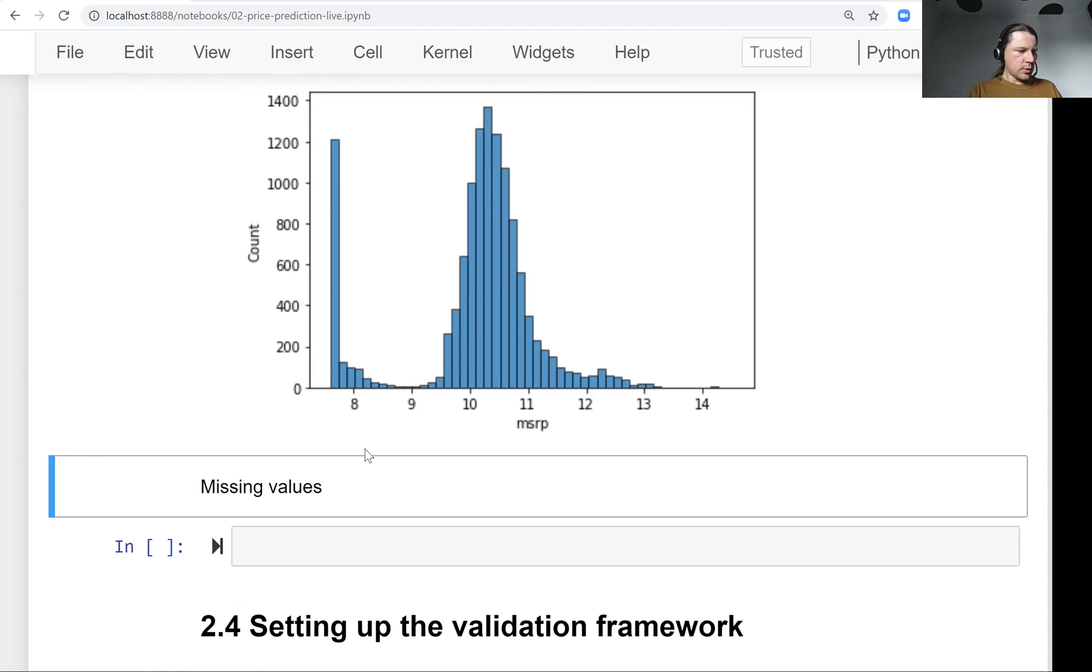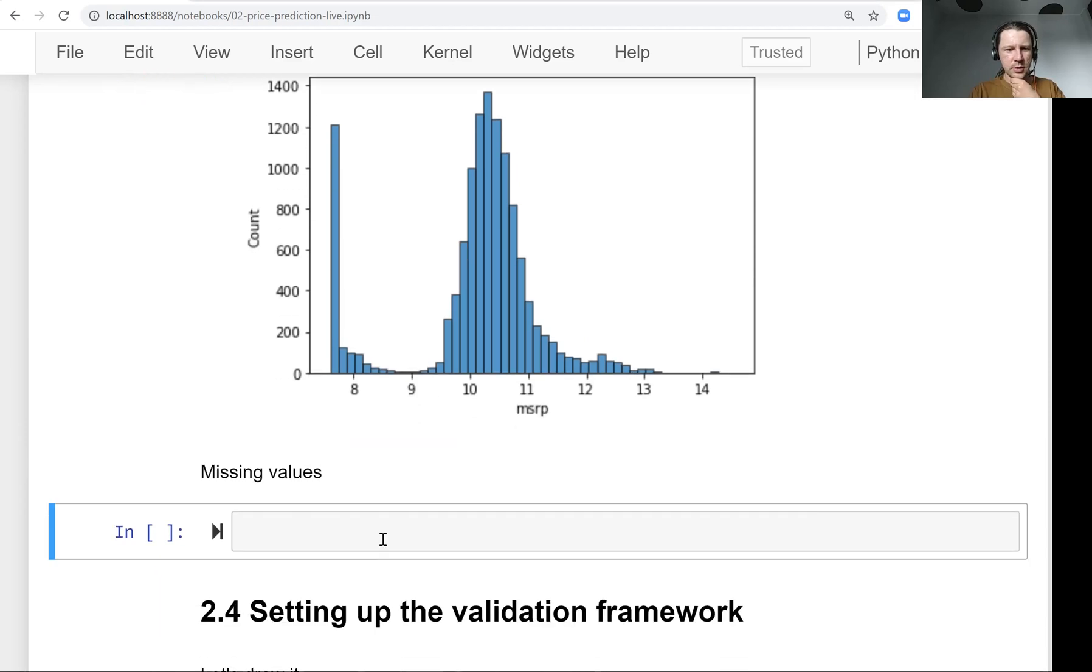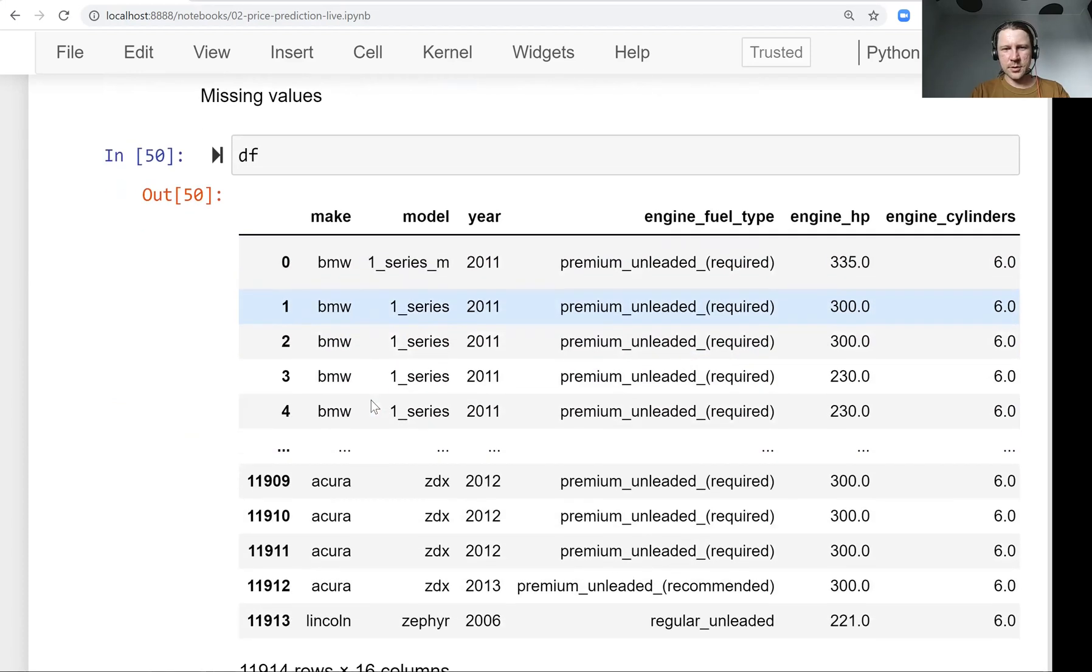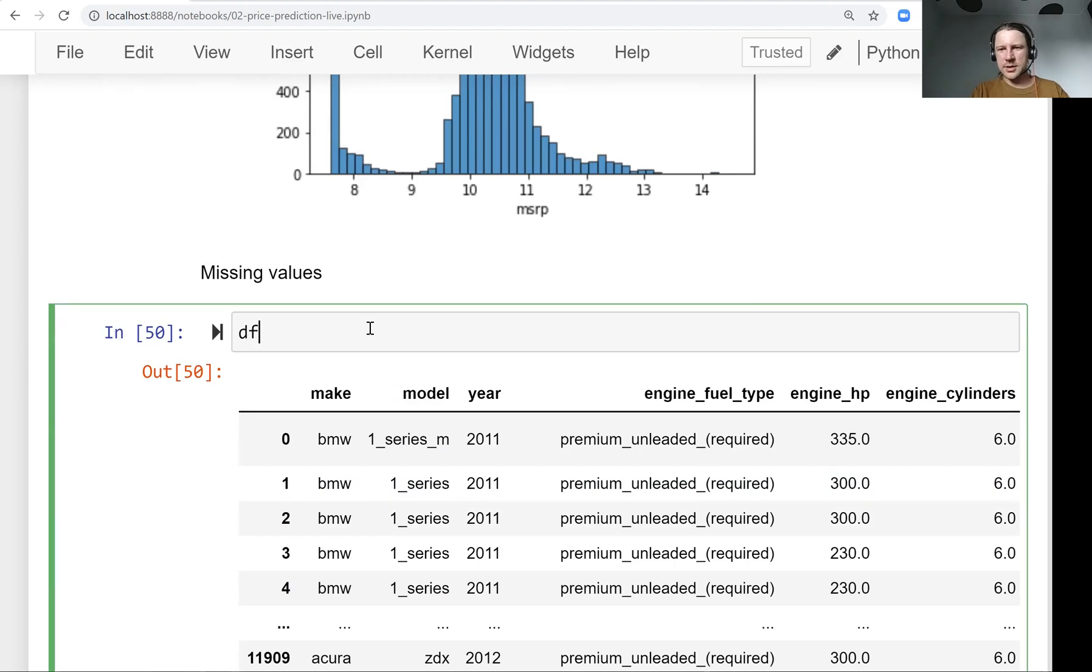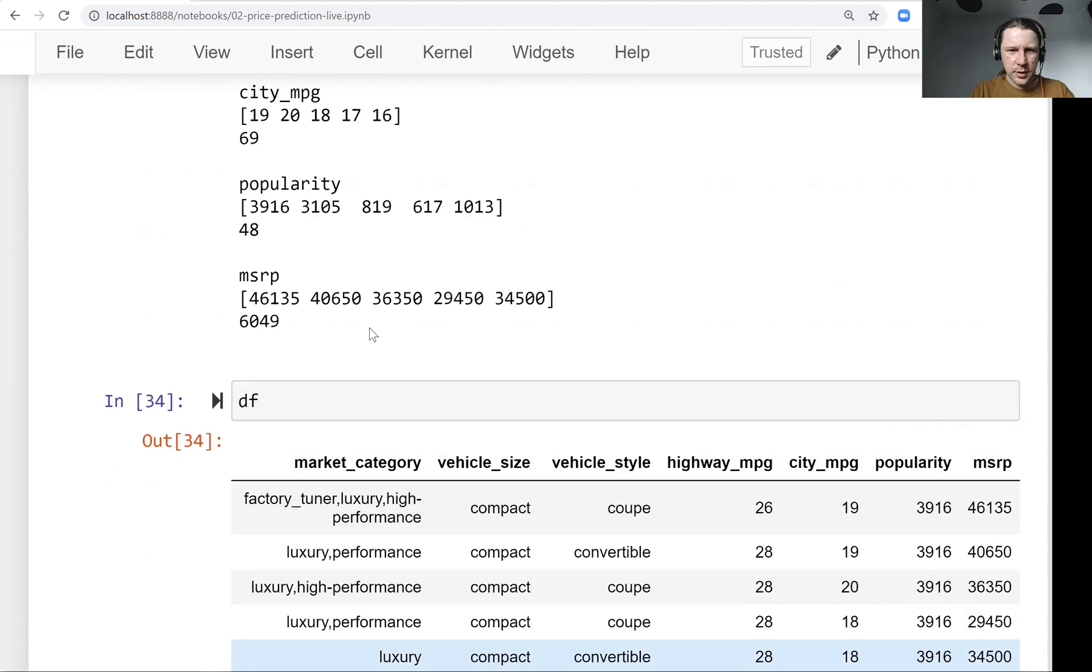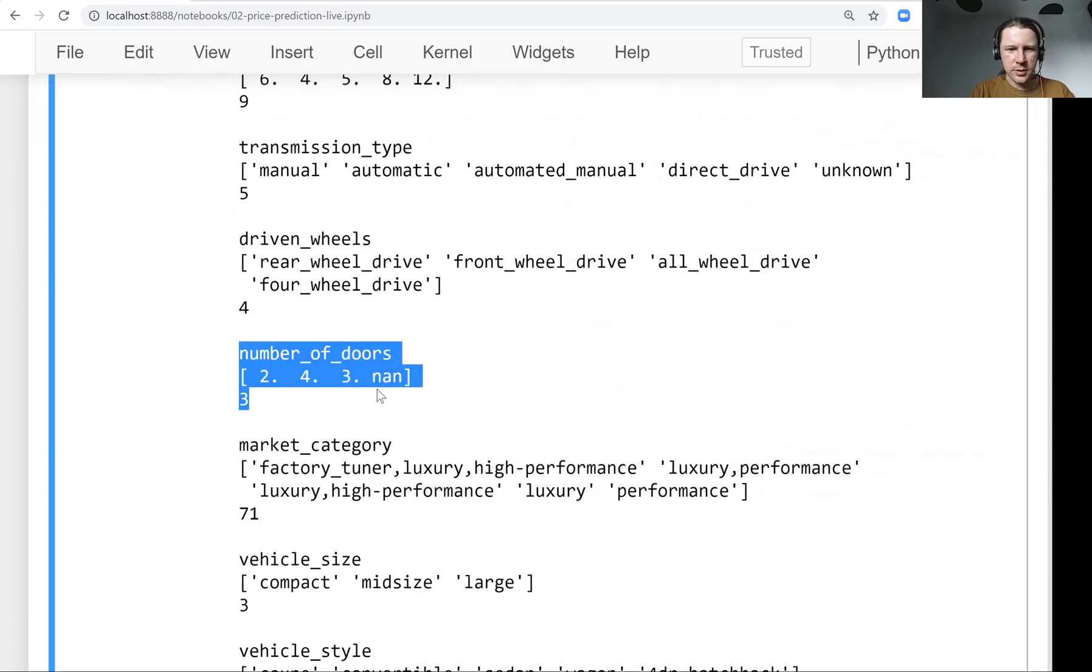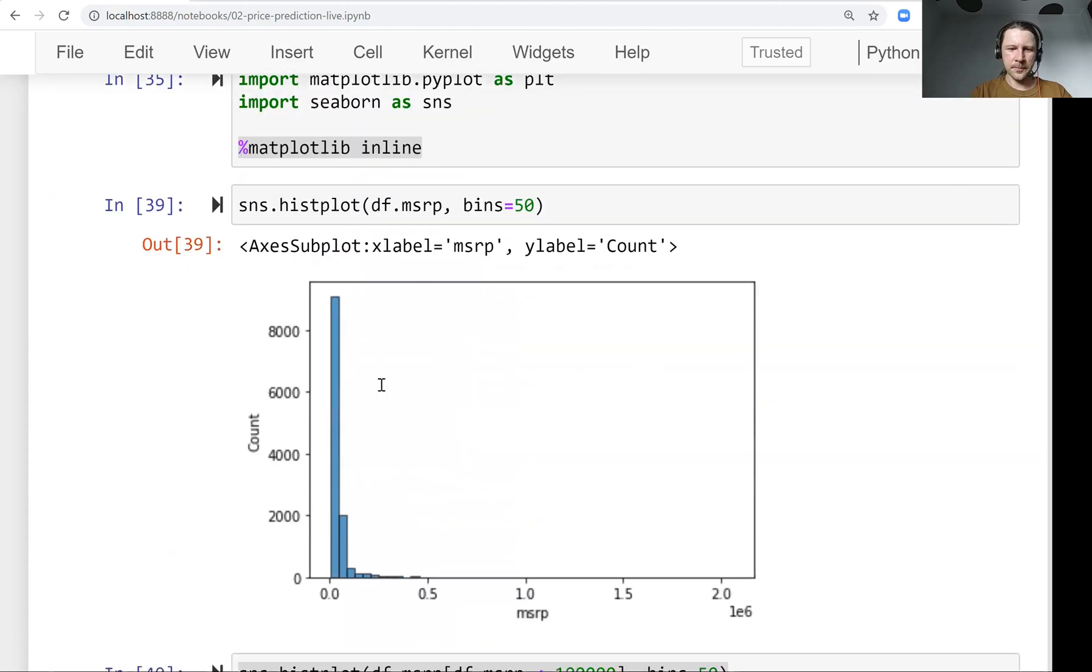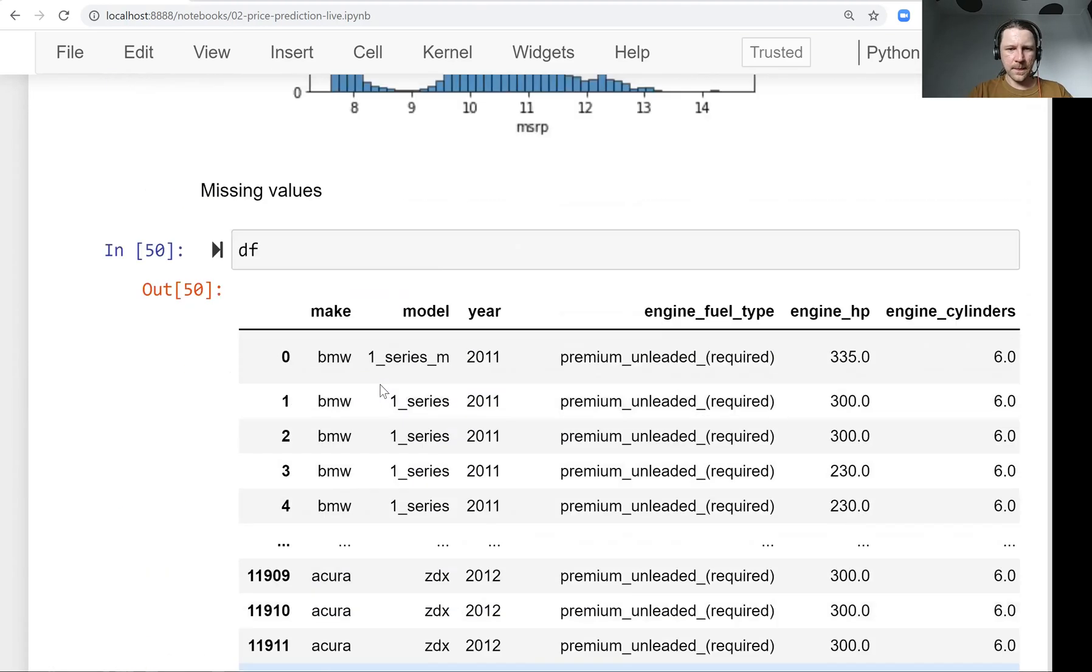Okay. So what we also want to do before we finish this lesson is look at the missing values. So we have some data and some of these values might be missing. I don't know if we saw here, like when we were looking, so let's say number of doors, you see that there is this none. So none means not a number or, in pandas, it usually means that this value doesn't, it's missing. So it wasn't recorded.